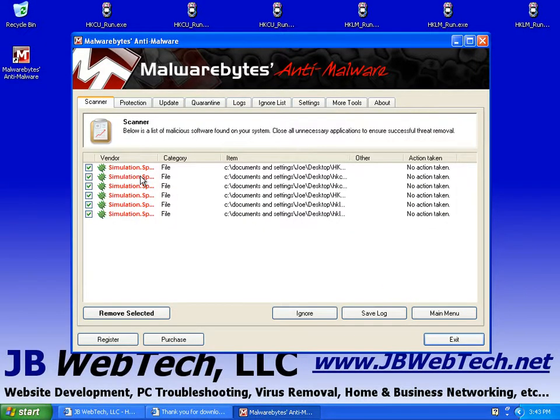And here are the six files that I picked up. That would be these six files up top here. You'll notice they're all on the desktop.